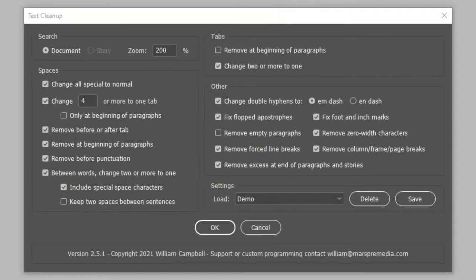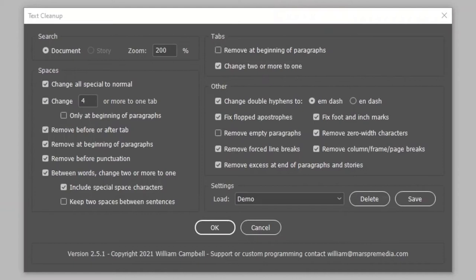In this video, I'll show you how to use the InDesign script Text Cleanup. The script repairs common flaws in text, done in one operation rather than repeated visits to the InDesign Find Change dialog.